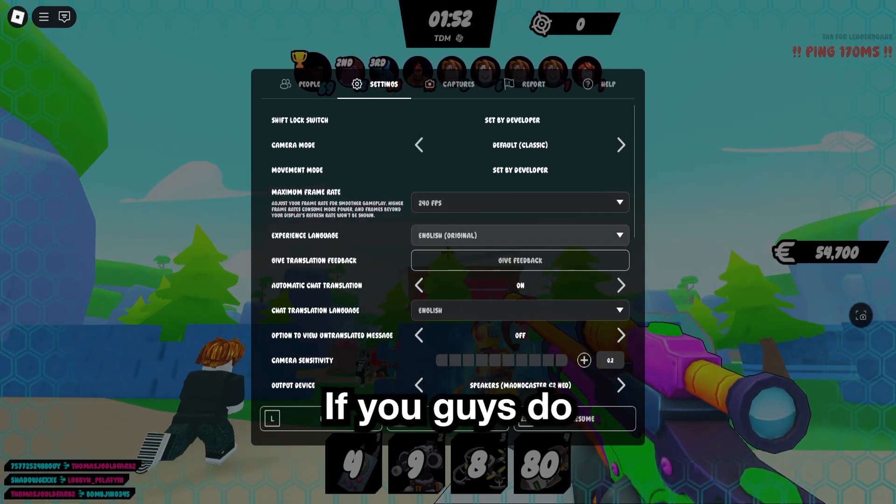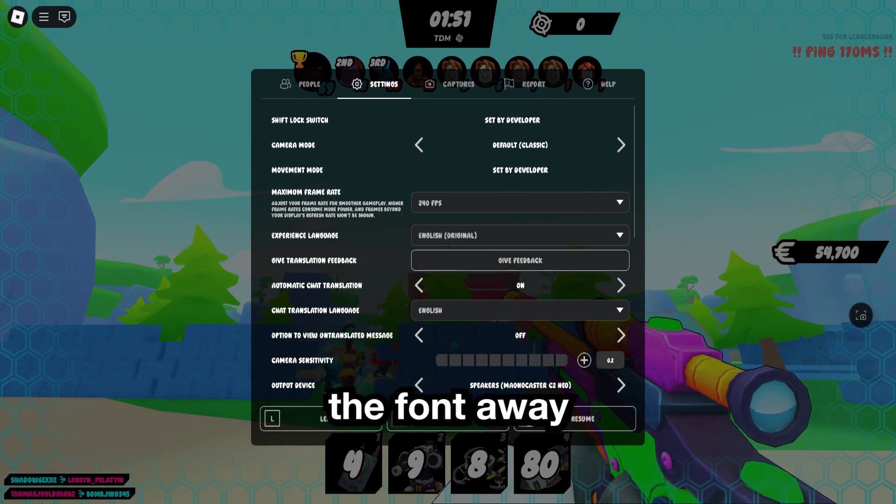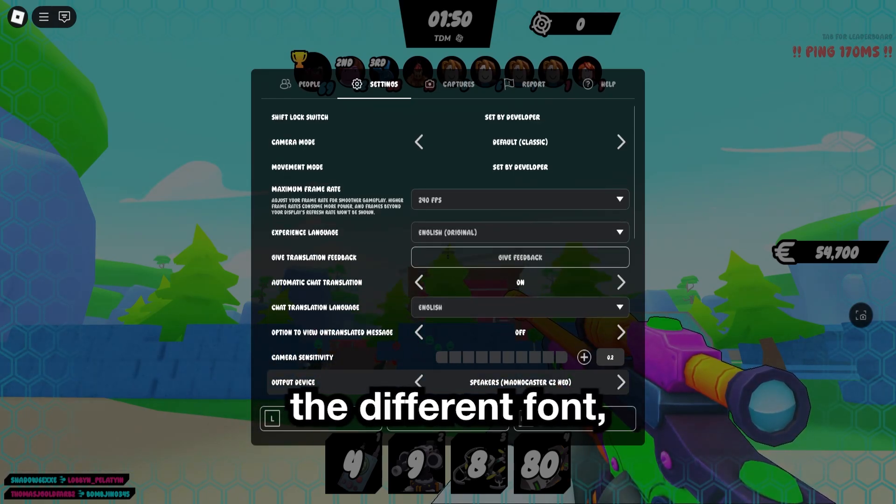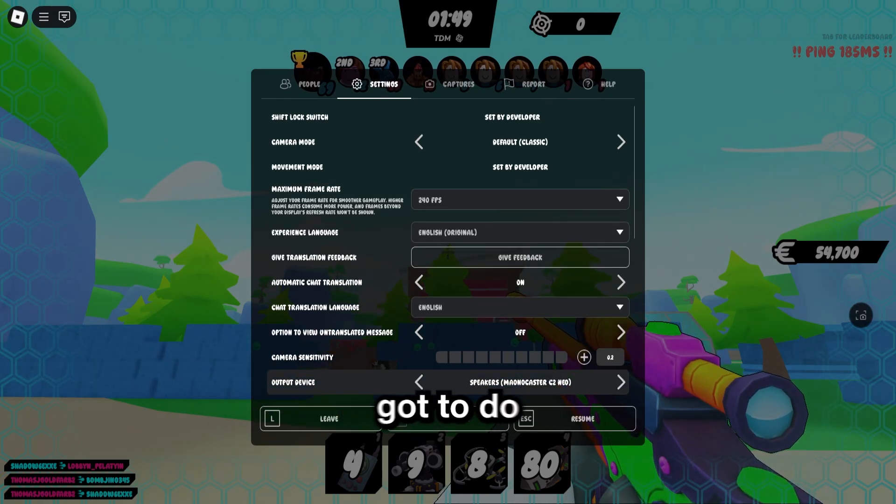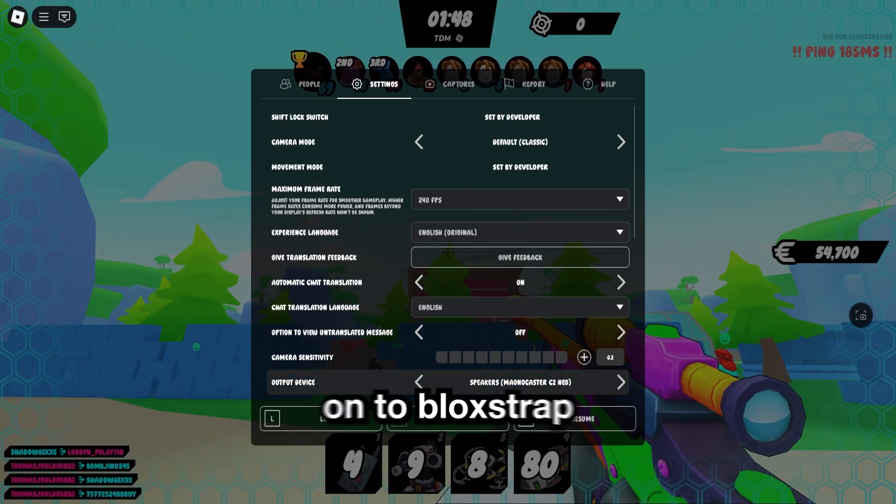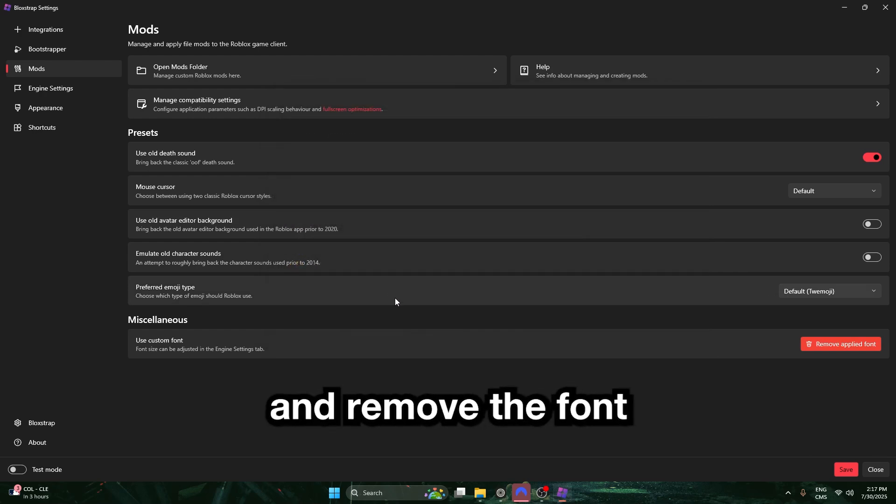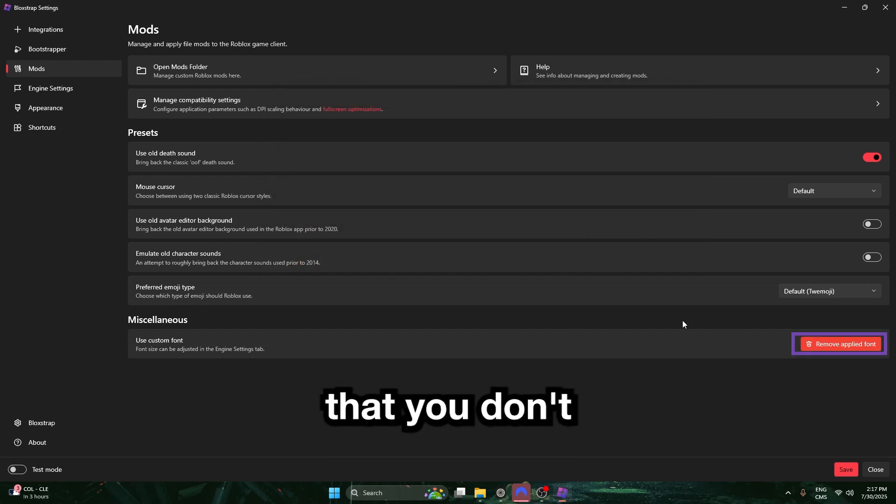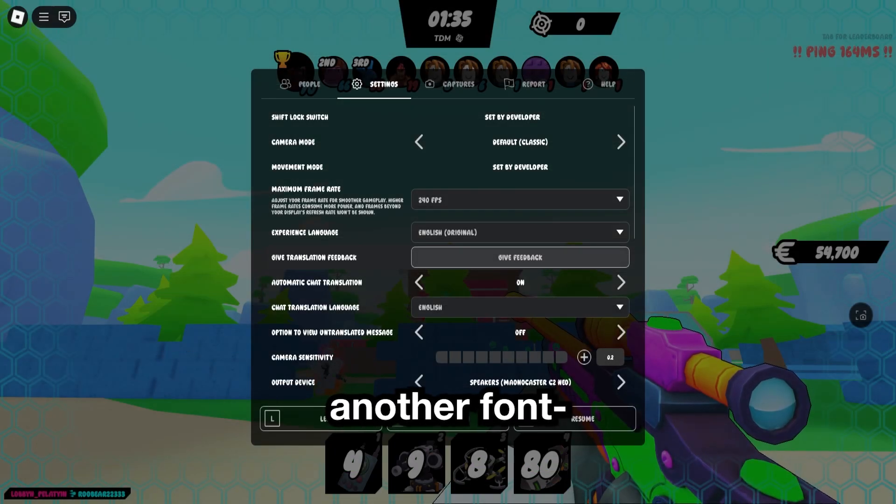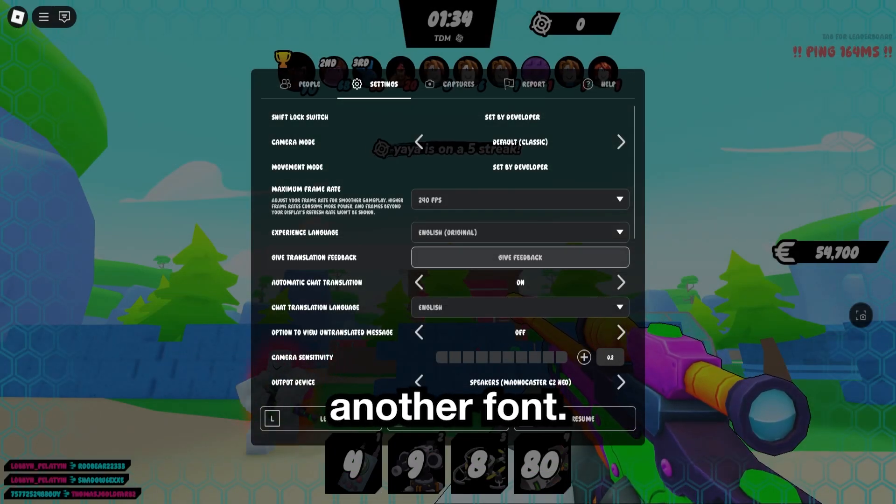If you guys do want to take the font away and select a different font, all you got to do is just go back on the Bloxstrap. Go back to the Mods section and remove the font that you don't want to use, and then if you want to apply another font, just apply another font.